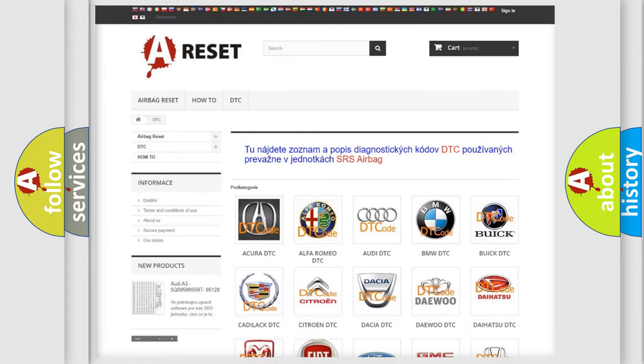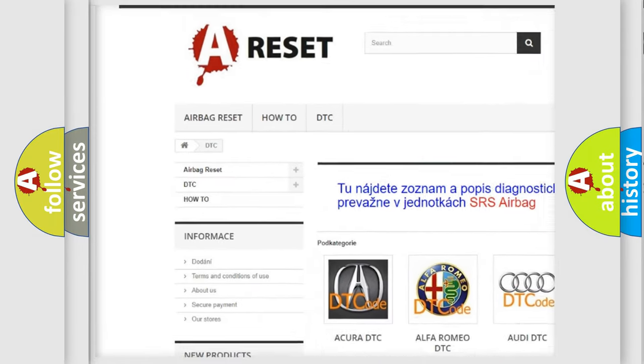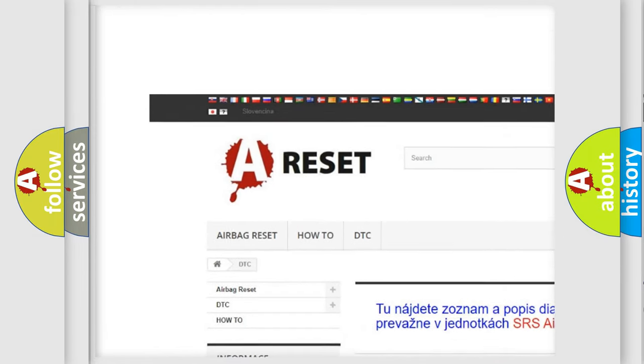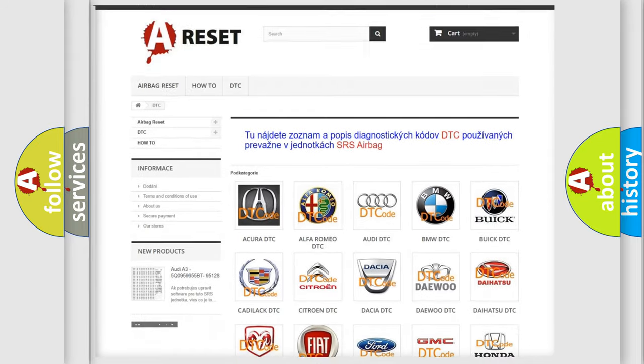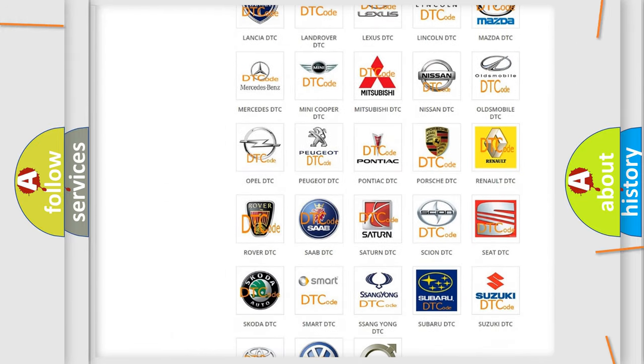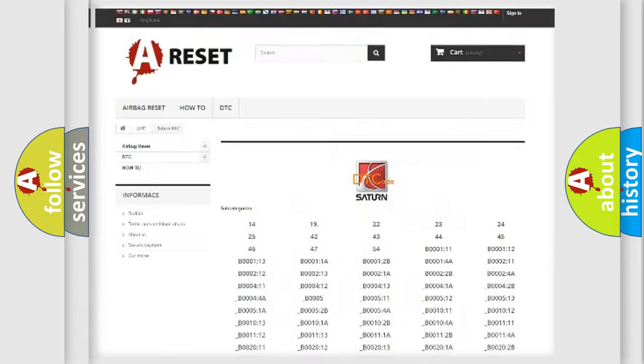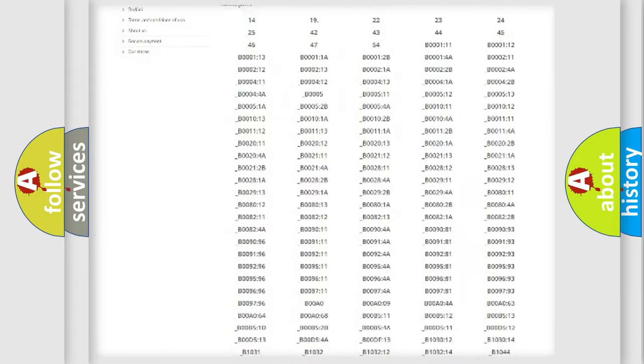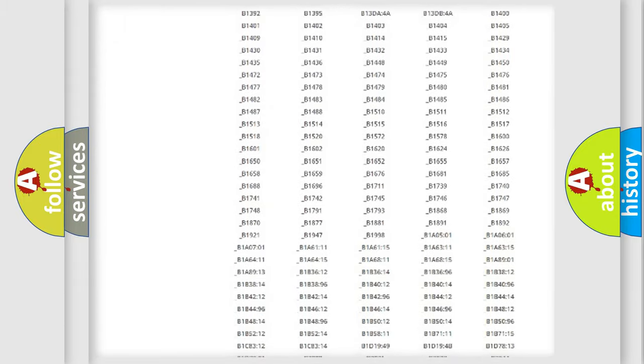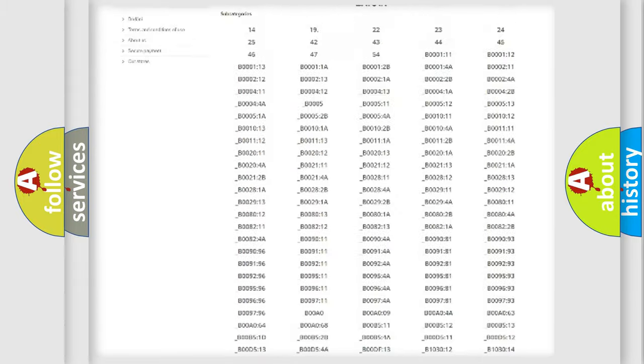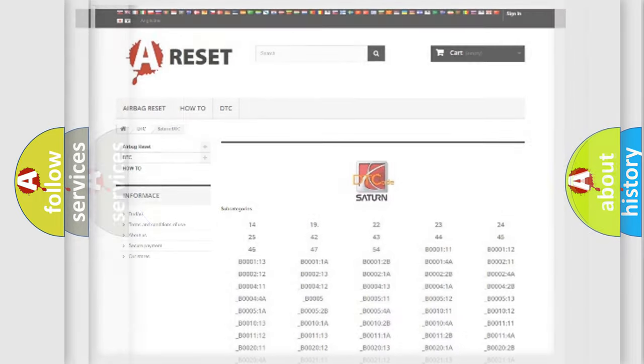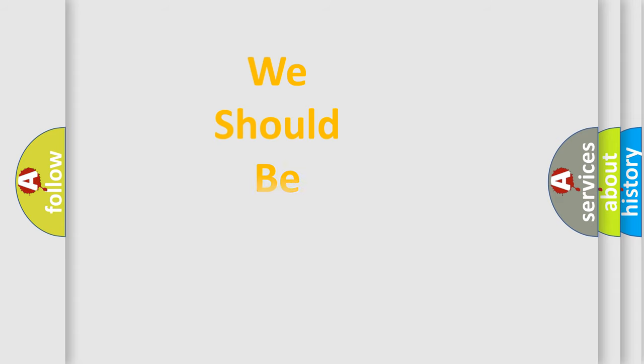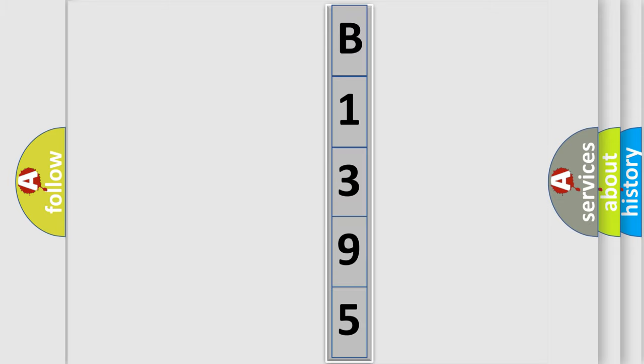Our website airbagreset.sk produces useful videos for you. You do not have to go through the OBD2 protocol anymore to know how to troubleshoot any car breakdown. You will find all the diagnostic codes that can be diagnosed in Saturn vehicles and many other useful things. The following demonstration will help you look into the world of software for car control units.